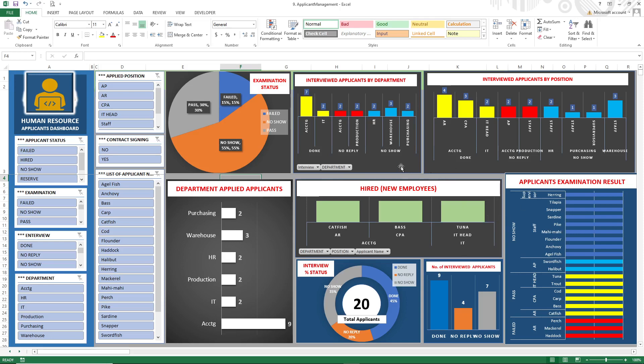...or the hired applicants. Below is the interview percentage status and the total number of applicants.